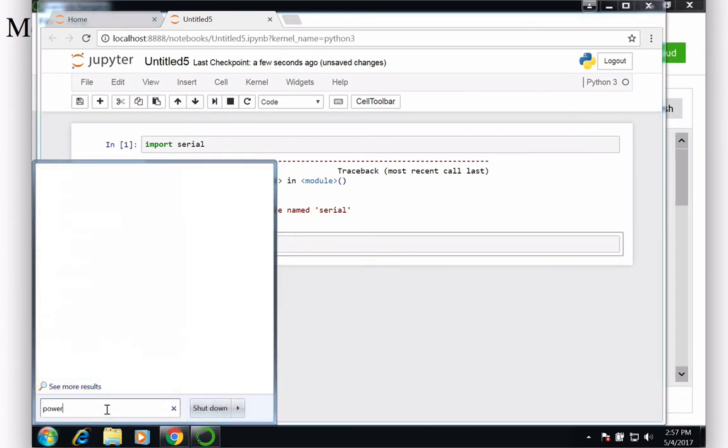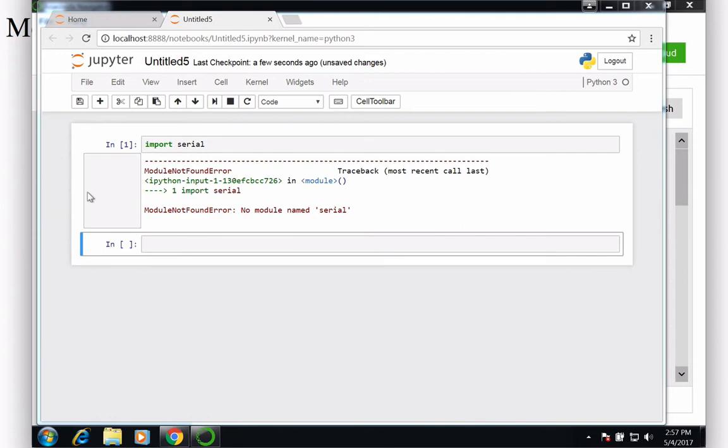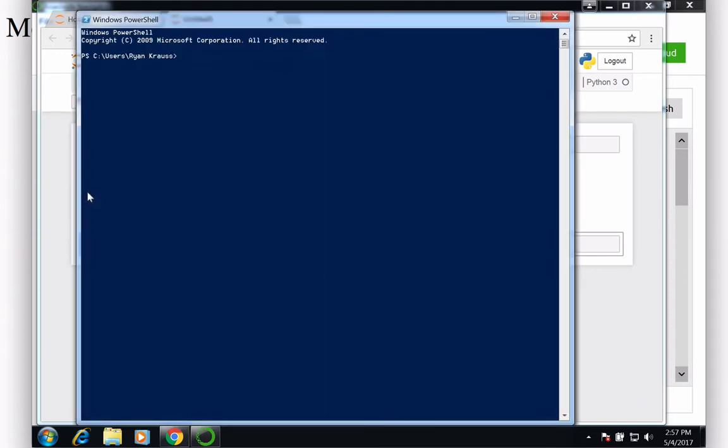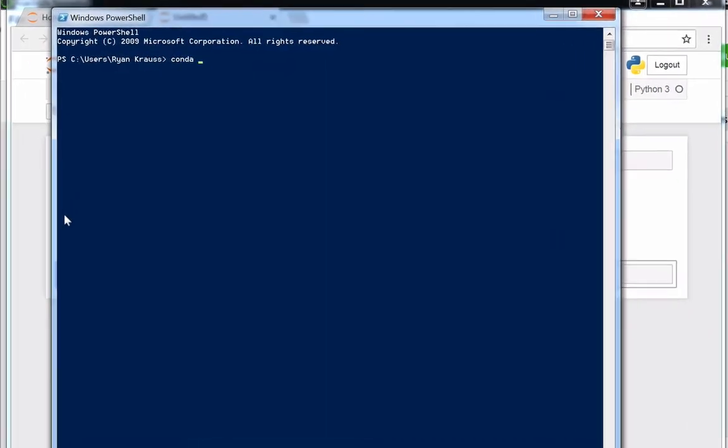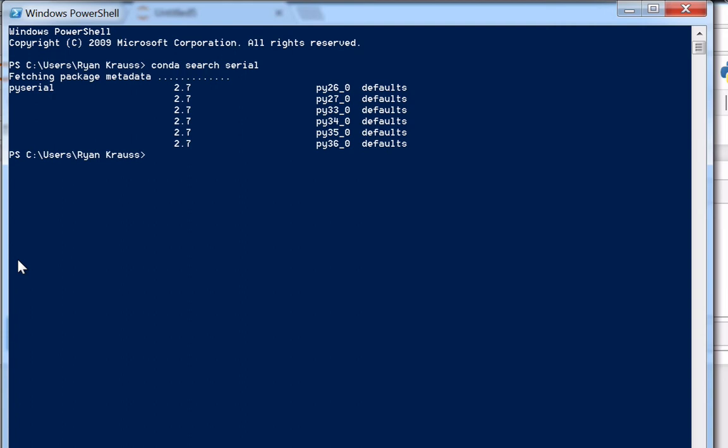Search for that application, and then assuming that I know the name... Okay, let's say if I didn't know the name, I could conda search for serial, because if I tried to do conda install serial, it would turn out that that doesn't work because that's not the correct name.